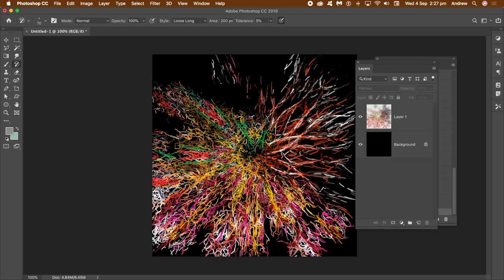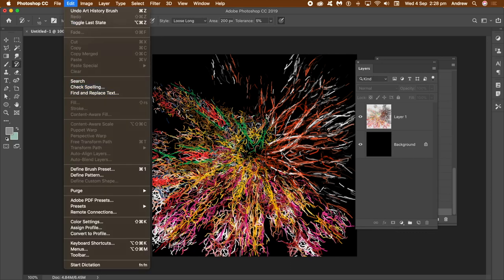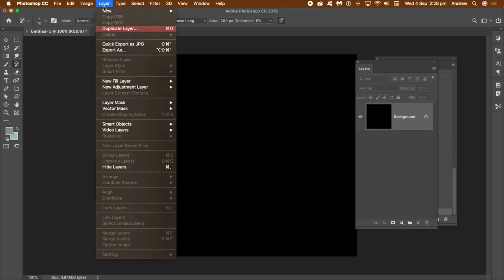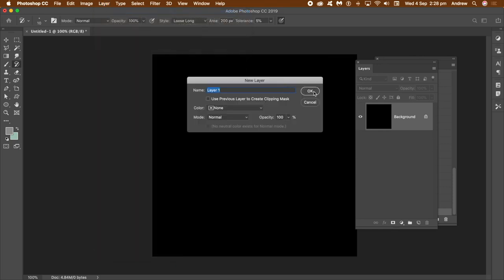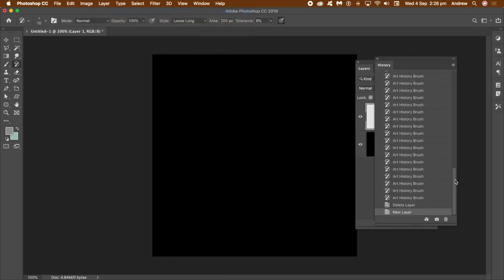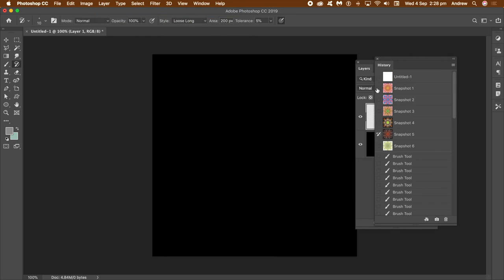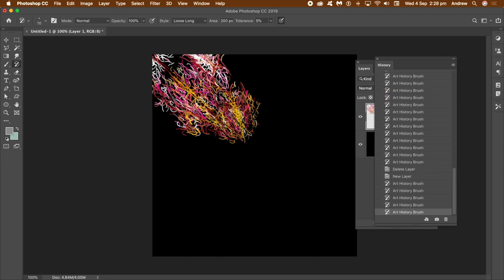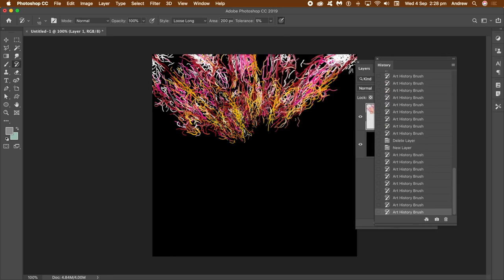I'm going to fill the entire document with black and start again. Go to Edit > Fill, then Layer > New Layer. Go to the History panel and go to the top — you'll see all the history states. Go to the left side and select one of those history states.